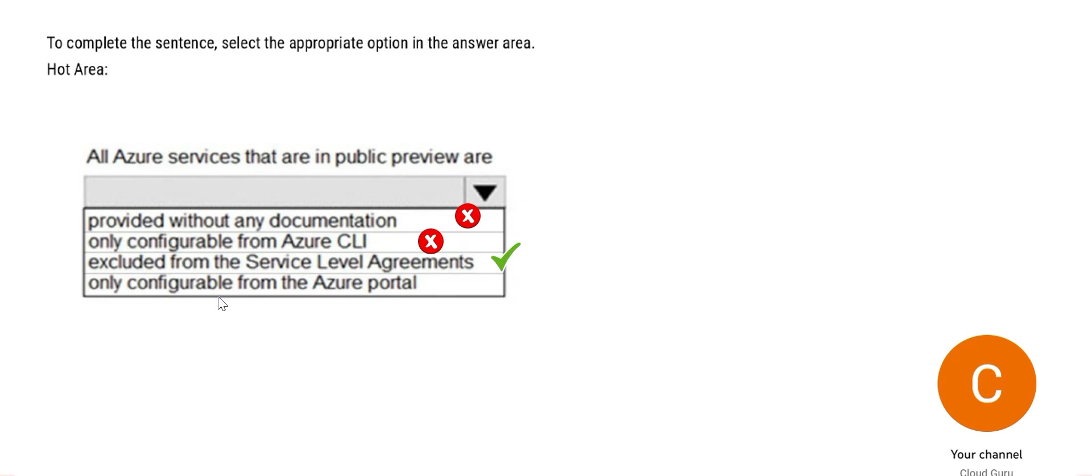Let's see the last one: only configurable from Azure portal. So when I explained the second one, only configured from CLI, I told you public preview is configurable from CLI as well as portal. So this is also wrong. So here goes our right answer.